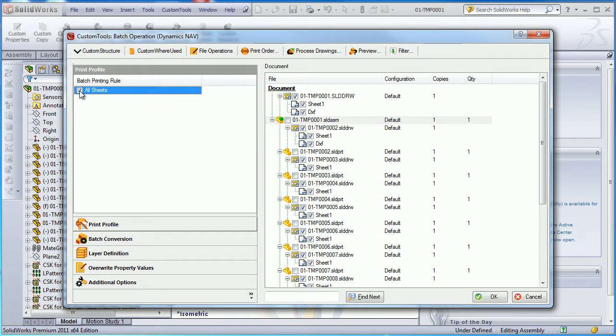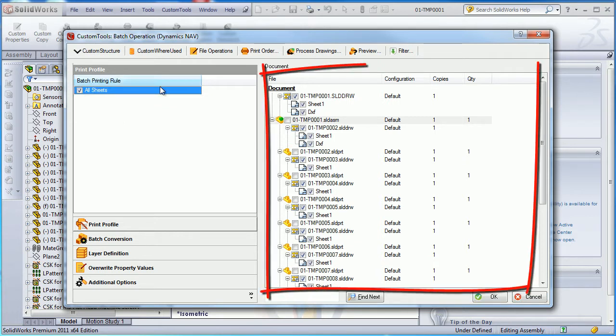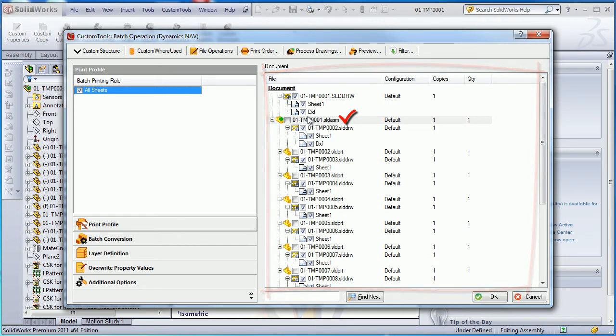Custom tools allows you to batch print all the documents related to that particular assembly. In addition, you are able to define specific printing parameters per sheet format, allowing you, for example, to assign a specific printer, paper size, and orientation to a sheet format.